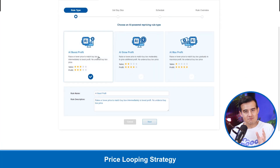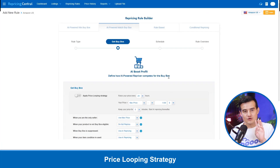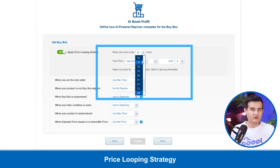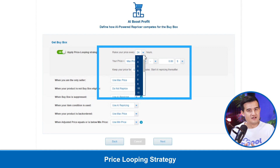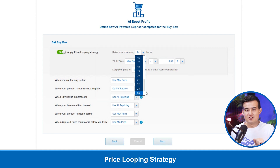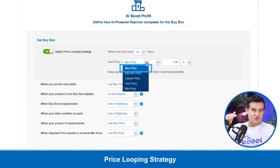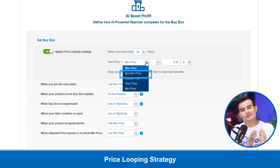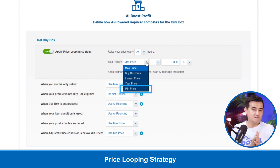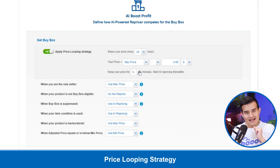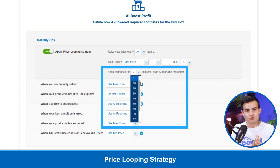After you turn on the apply price looping strategy, there are three places where you can set this up. First, you can raise your price every X hours — you can choose between 3 and 24 hours. Second, your price during the price looping period can be set to your max price, your buy box price, the lowest price, your price, or your min price, plus a certain amount or percentage. Lastly, you can set to keep your price between 5 to 180 minutes.